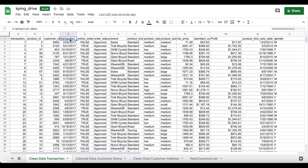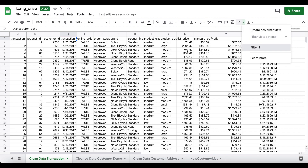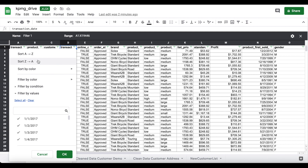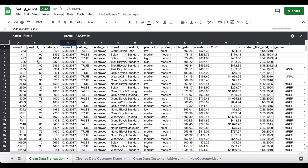To do the RFM analysis, we need to create a new column for recency, which shows how recently a customer purchased a product — the output is in number of days. To do that I need to find the most recent transaction date, so I'll create a filter and sort all values in descending order. That shows me the most recent transaction date, which I'll use as the comparison date. The most recent transaction date is 30th December 2017.